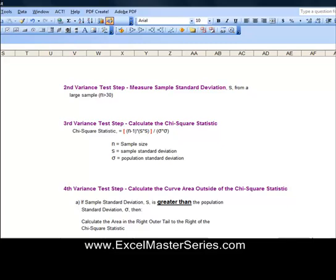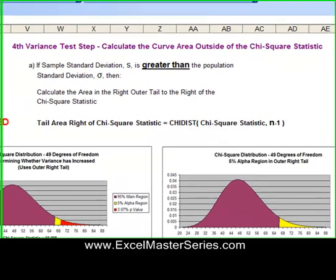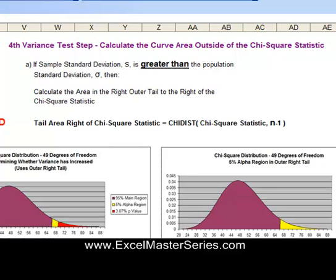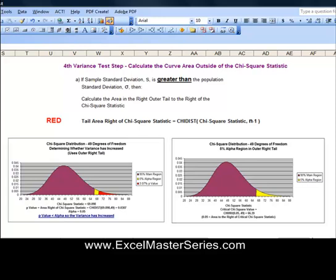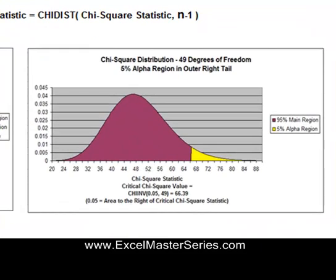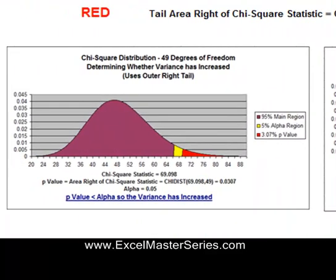Those parameters are plugged into the formula, and we'll show examples of that shortly. The fourth step, we want to calculate the area under the Chi-Square curve outside of the Chi-Square Statistic. If the sample standard deviation is greater than the population standard deviation, then we're trying to determine whether or not the population variance has increased — has moved to the right. Remember, variance equals standard deviation squared. Let's take a look at the diagram on the right.